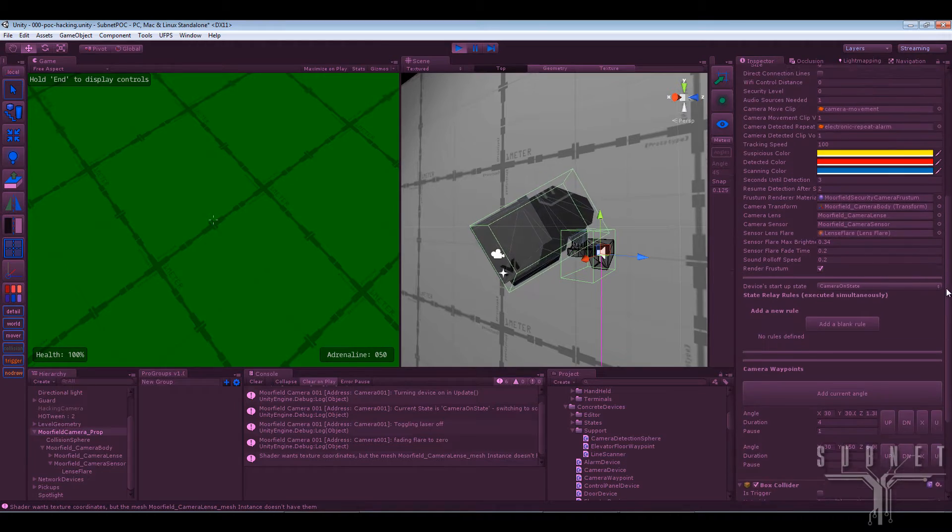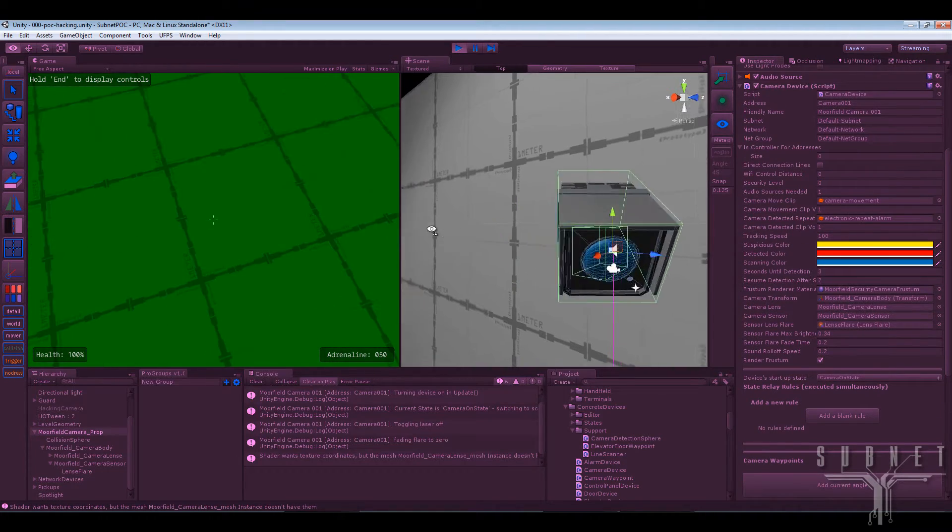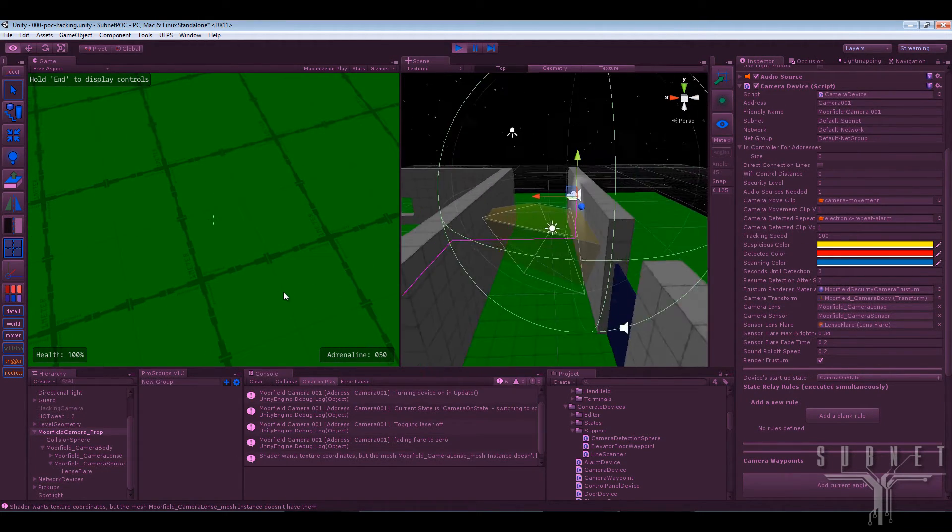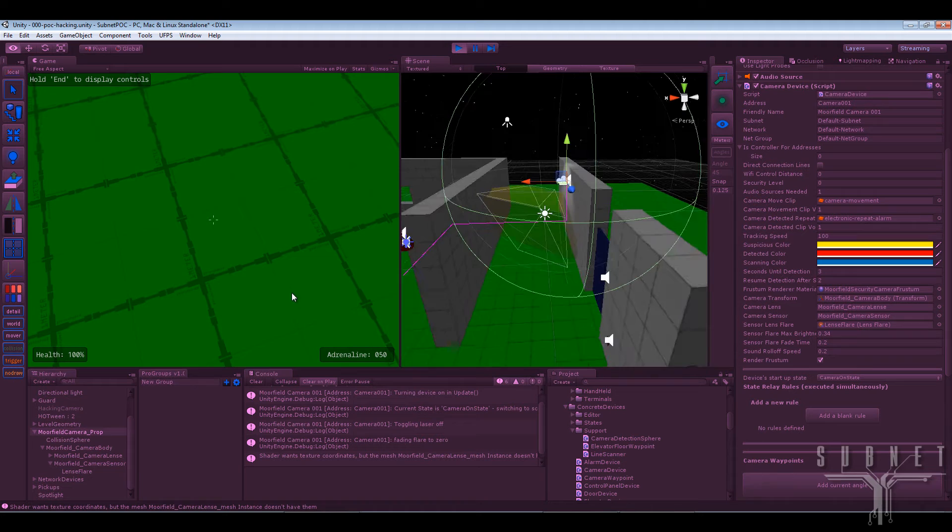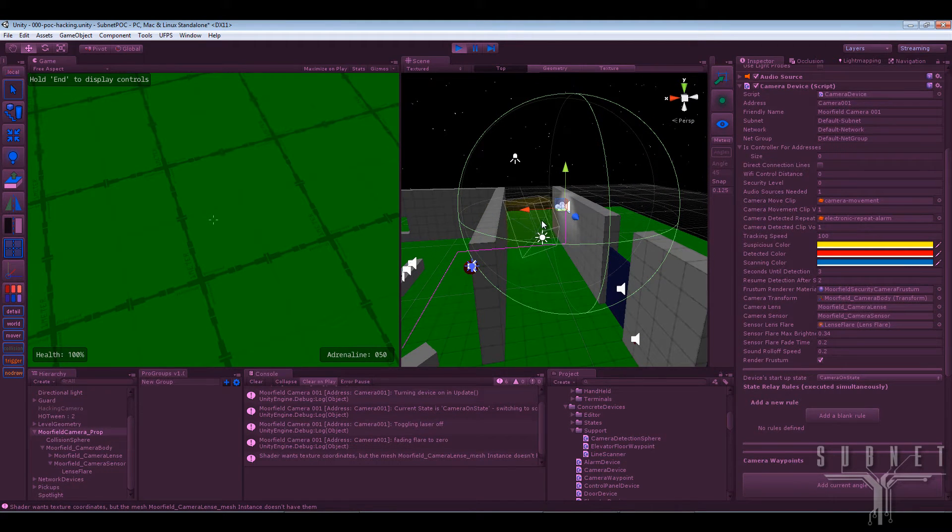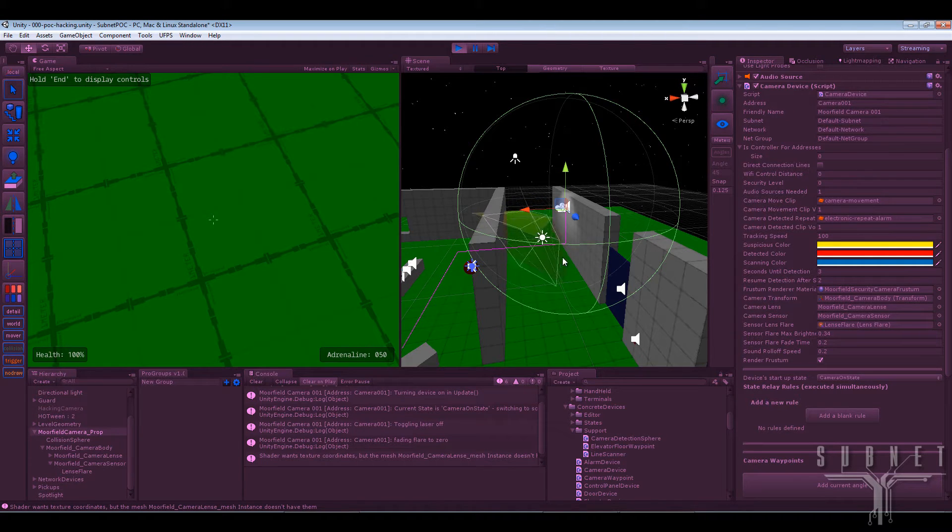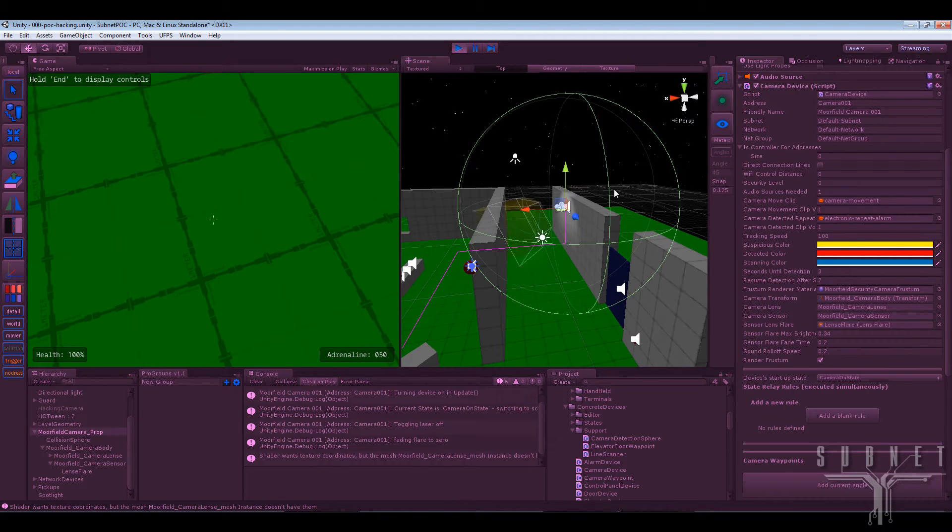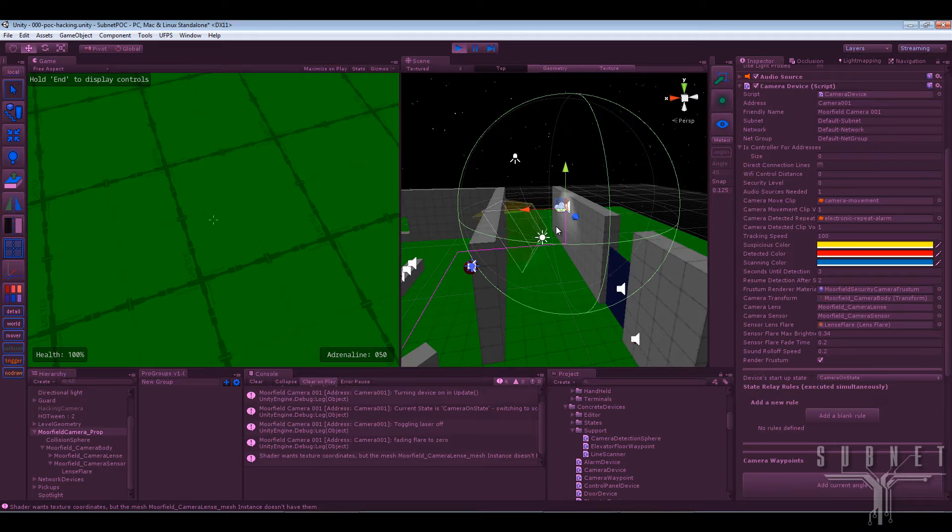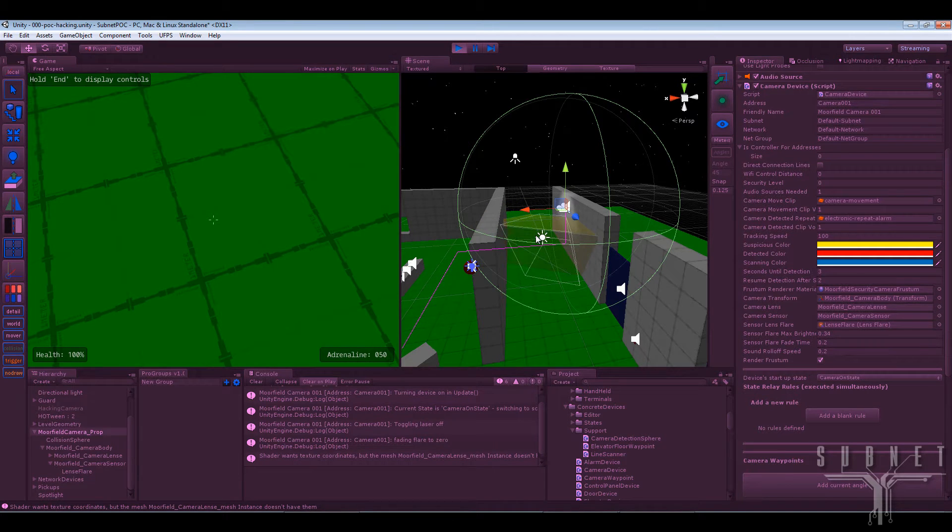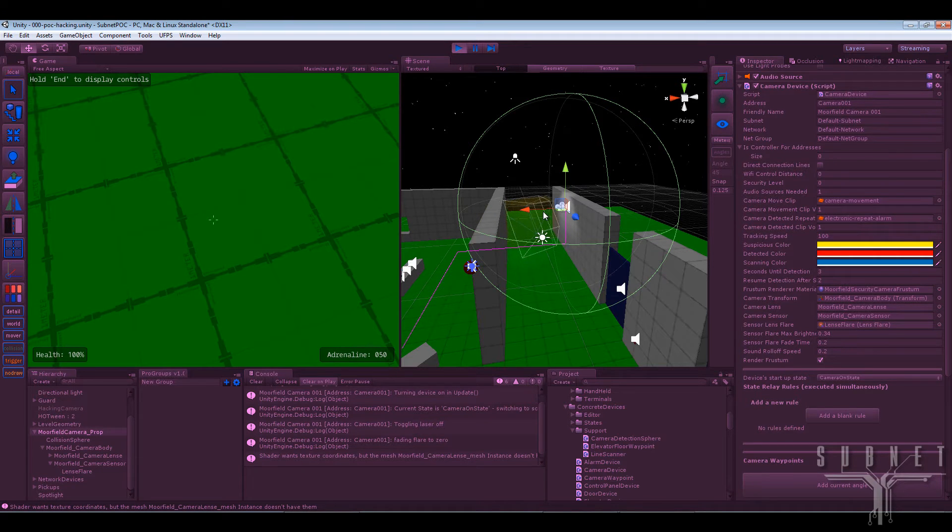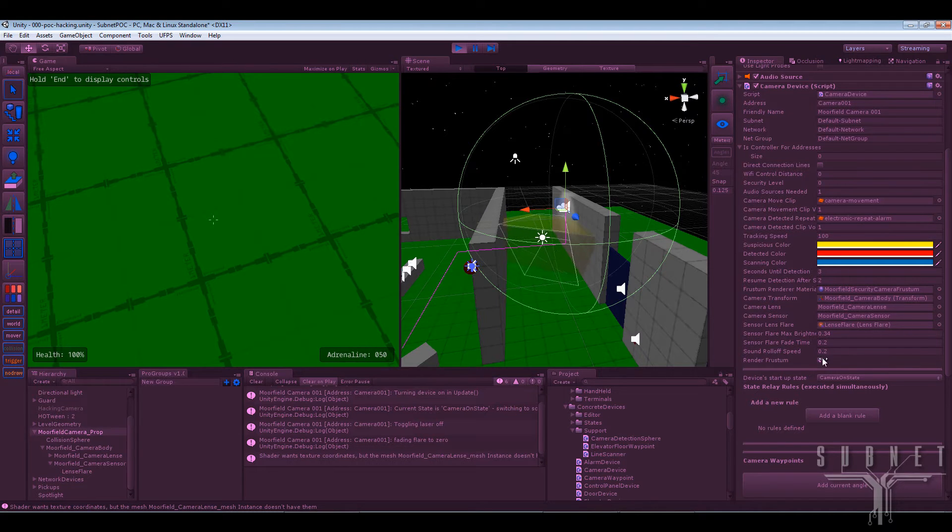Also, in terms of the detection, the frustum detects the player in the first place. Once you enter that frustum, that means that the suspicious mode will activate. Once suspicious mode is activated, it then gives you a little bit of time to get out of the camera's view. And if you stay within the camera's line of sight after that, it will go into detection mode, which will set off alarms, things like that.